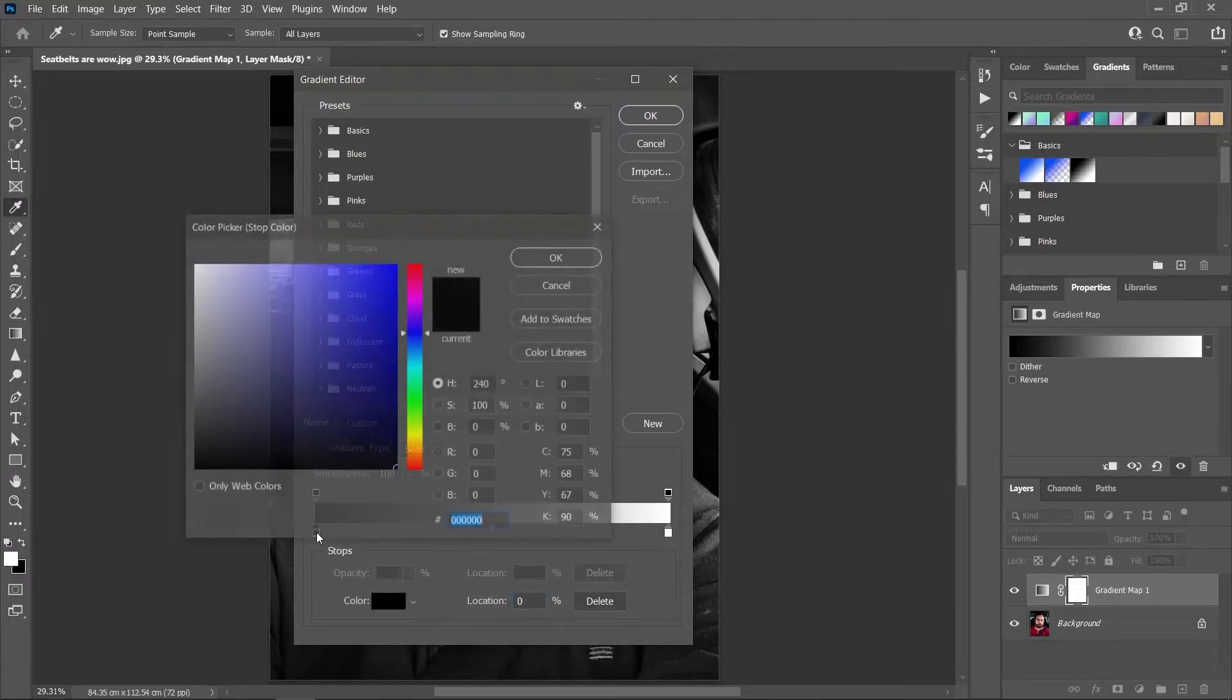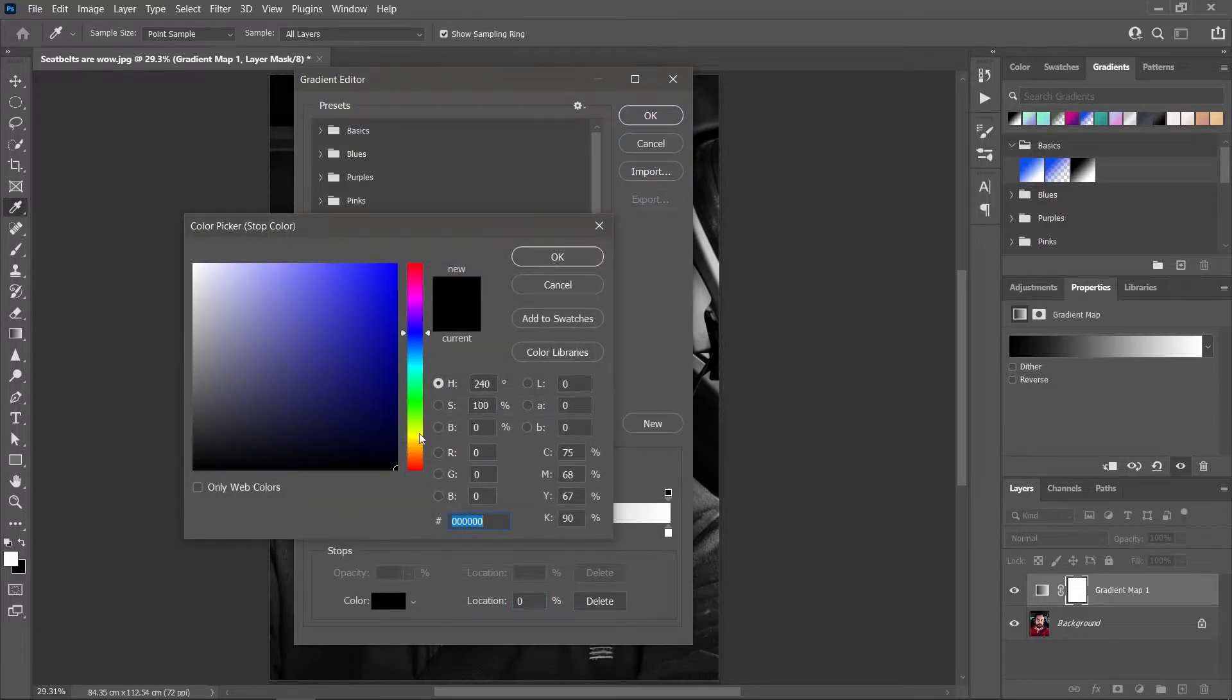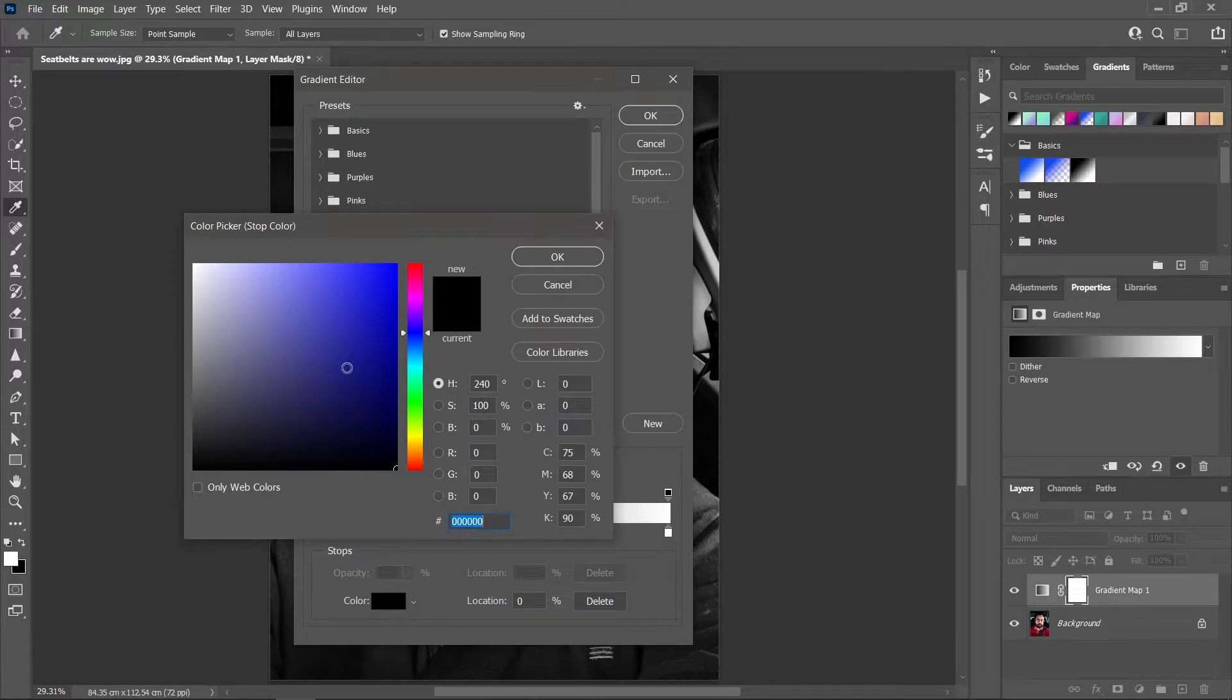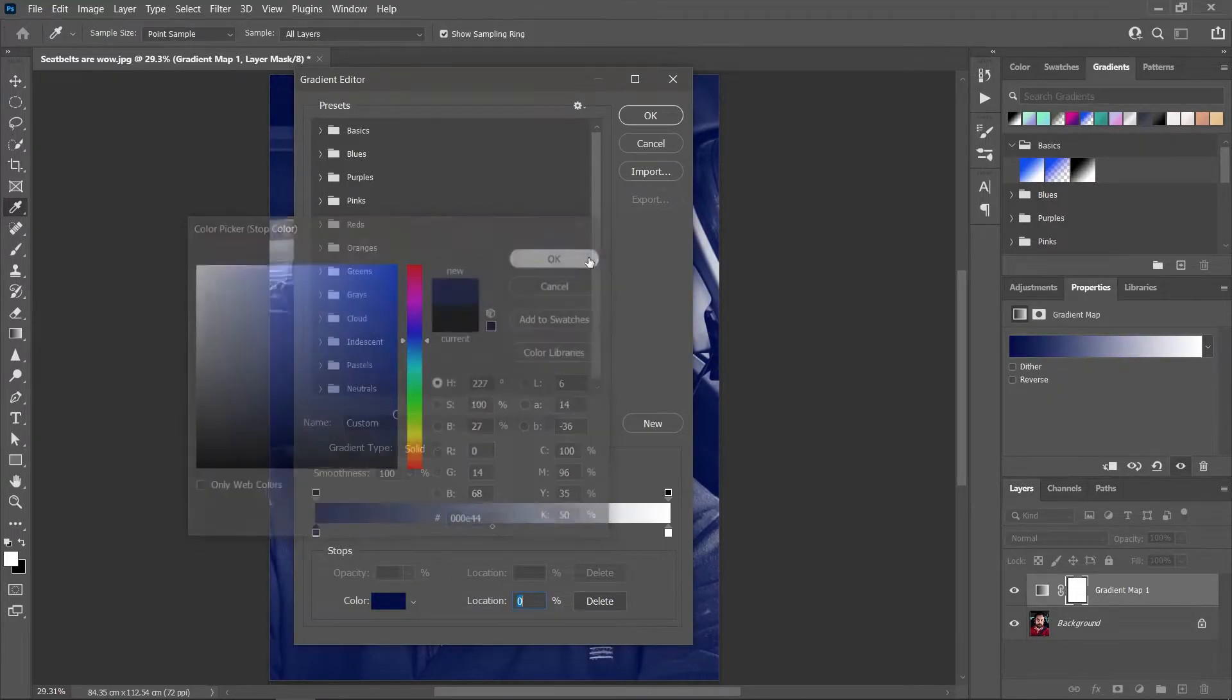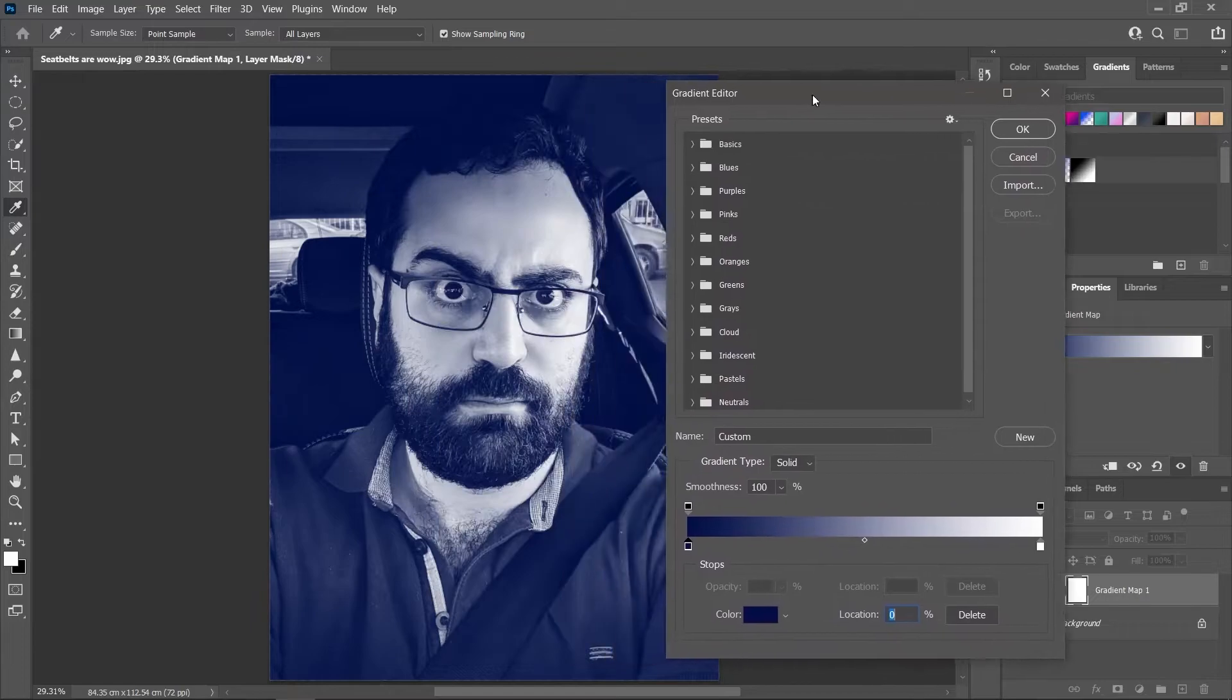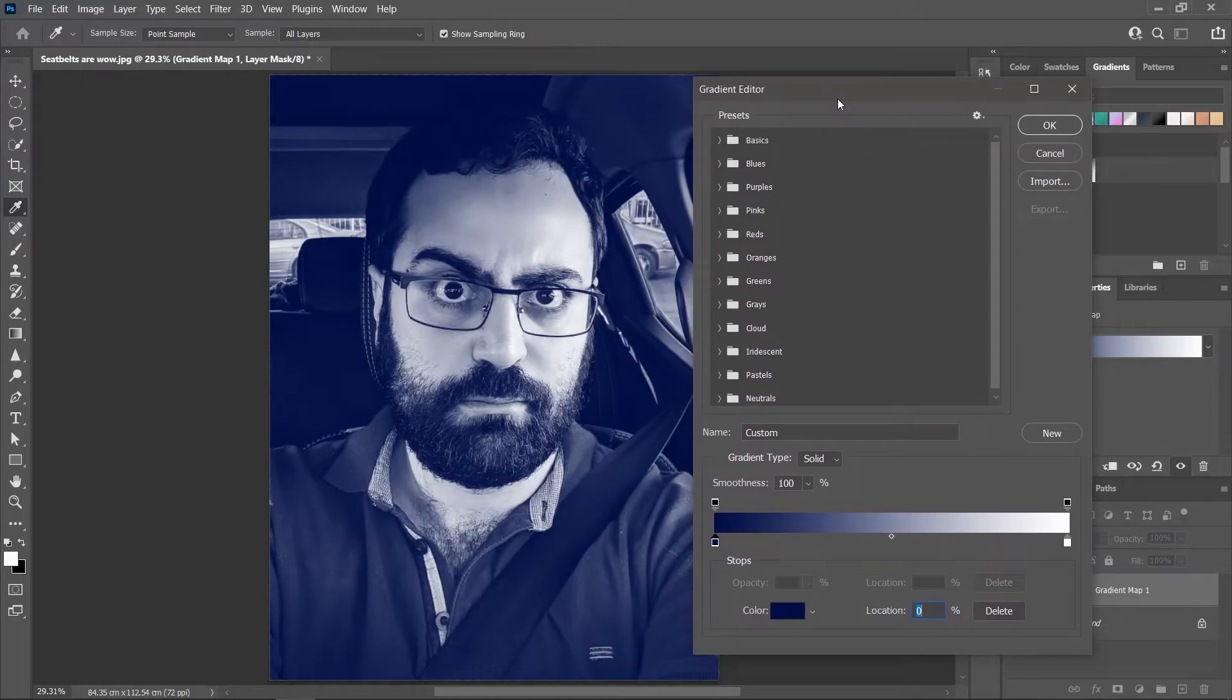Now we can use the color picker to choose another color for the shadow. Let's choose a dark blue, for example, and hit OK. So the dark areas of the image are now blue instead of black.